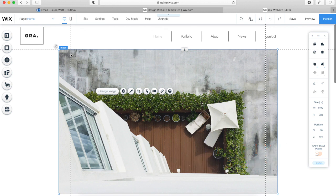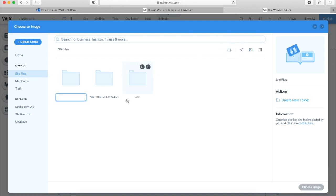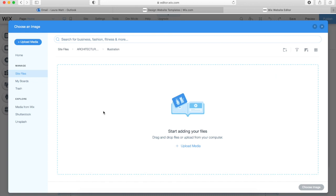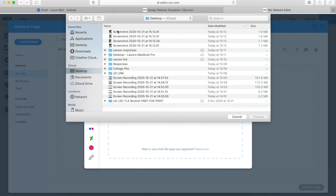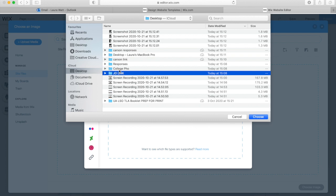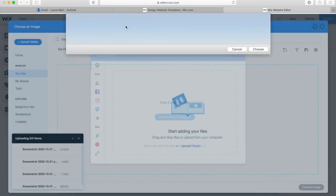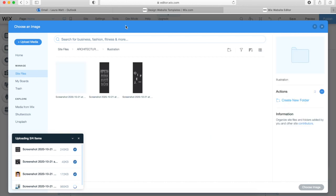Now we're going to upload your media — these are the JPEGs and the work you're going to upload to your site. Click Upload Media and you can add folders. It's best to keep this area organized, so name the folders as the projects. It will only recognize PNGs and JPEGs, so make sure your files are set to JPEG or PNG. Anything like a PSD, AI file, or PDF it won't recognize.